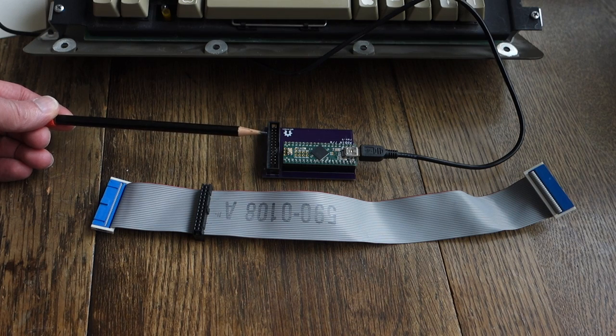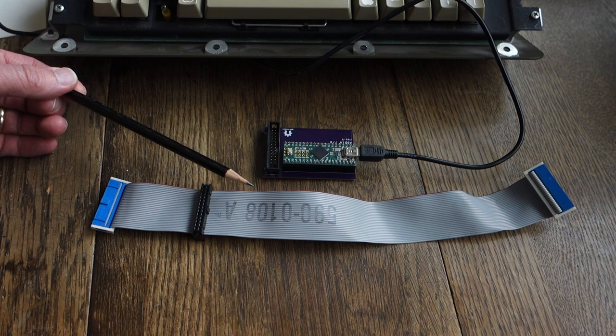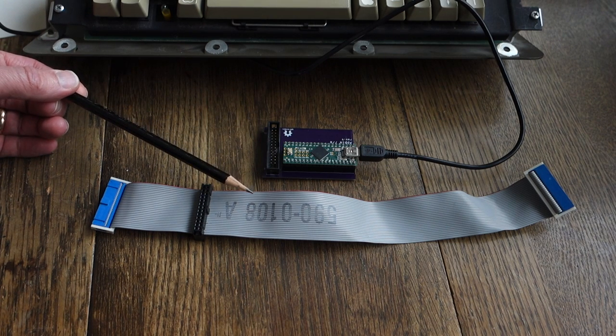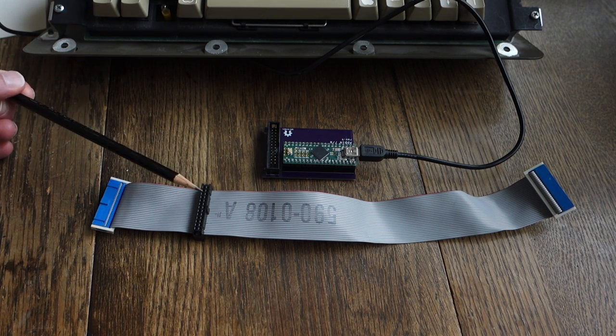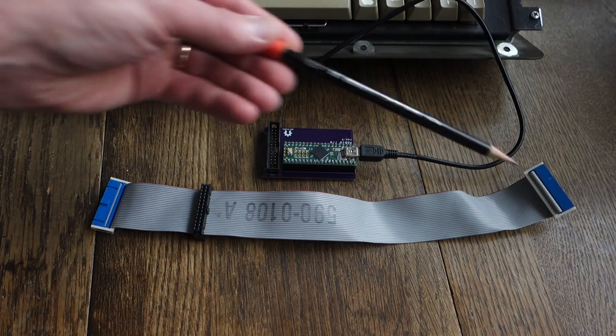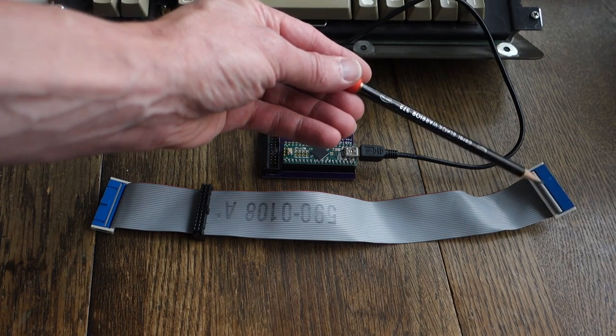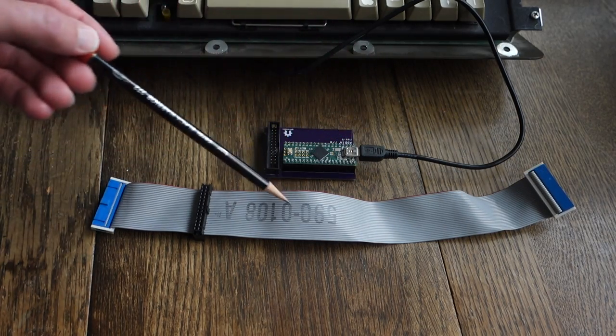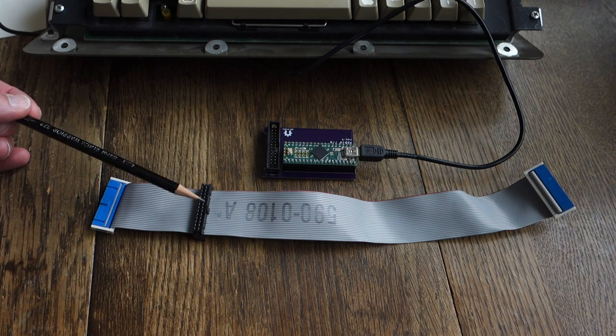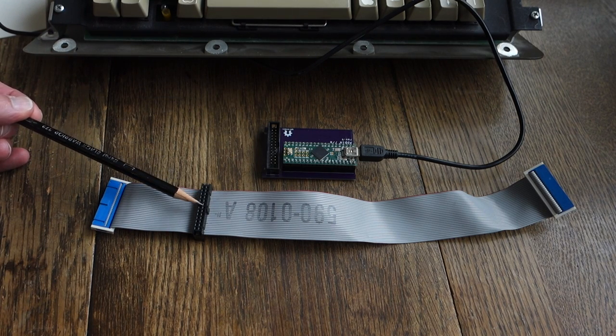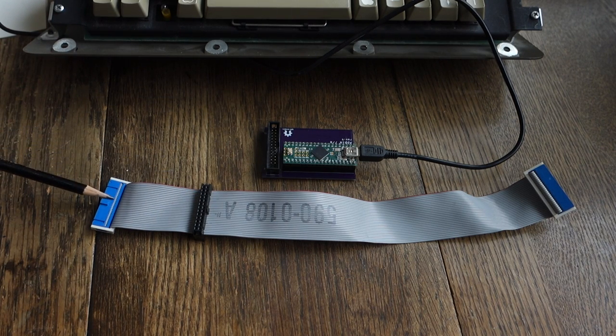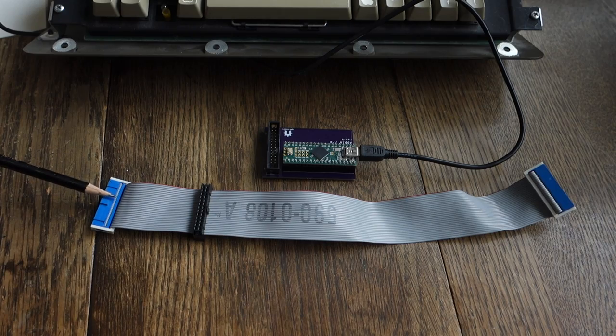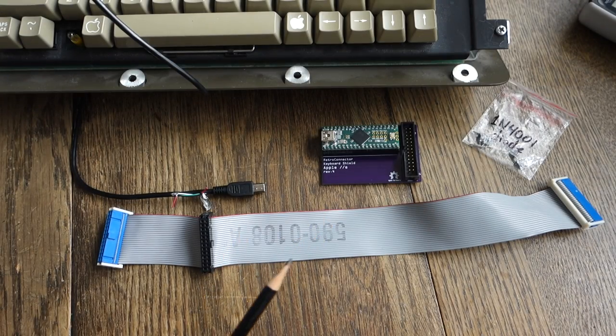And instead what I've done is I've just modified the Apple IIe keyboard cable to have two output plugs. So here's the input that plugs into the keyboard, comes along, it's going to plug into the retro connector shield here, and then this will plug into the Apple IIe motherboard just like it always did.